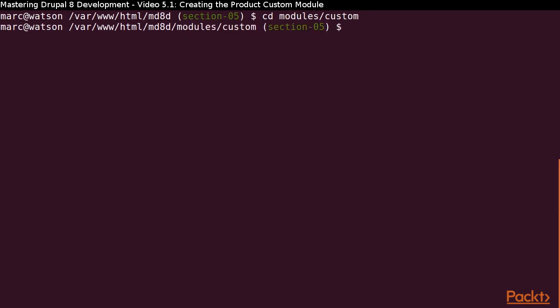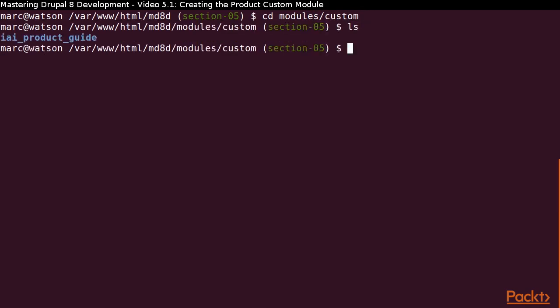Create the iai_product directory inside of the module's custom directory.